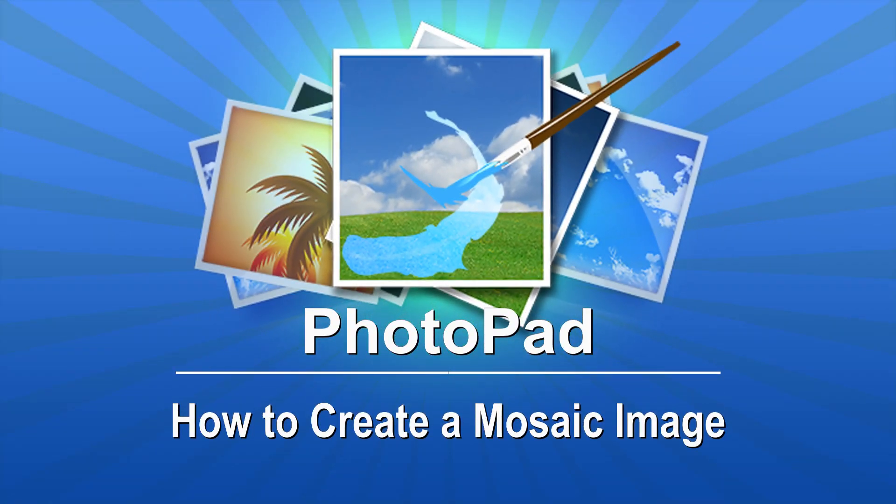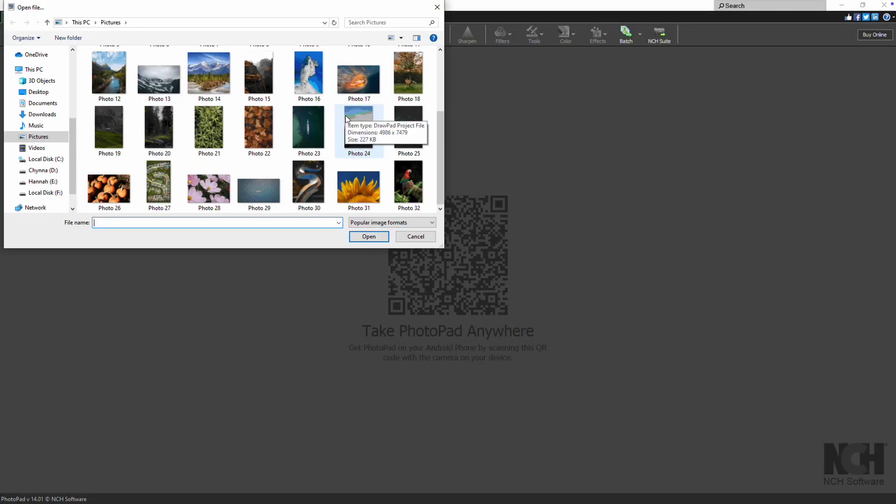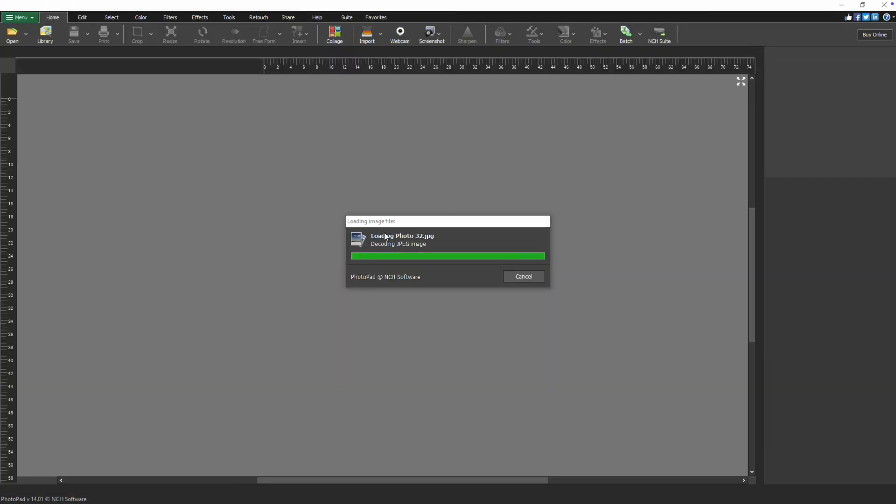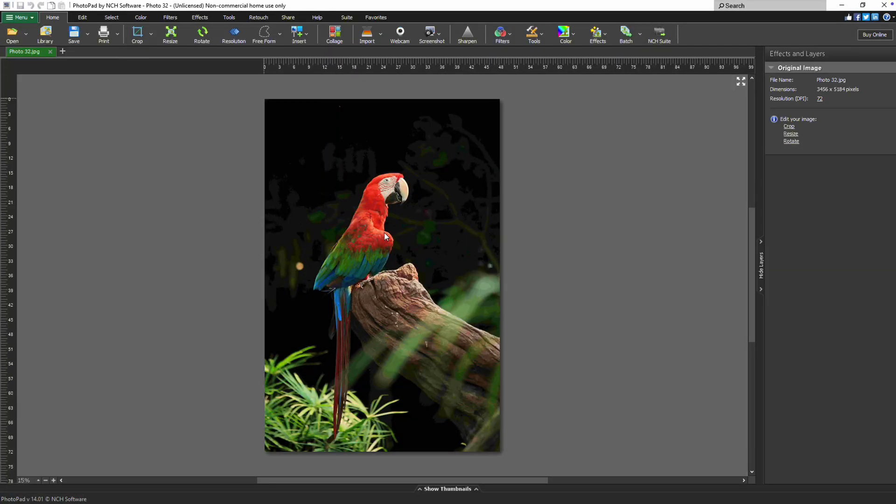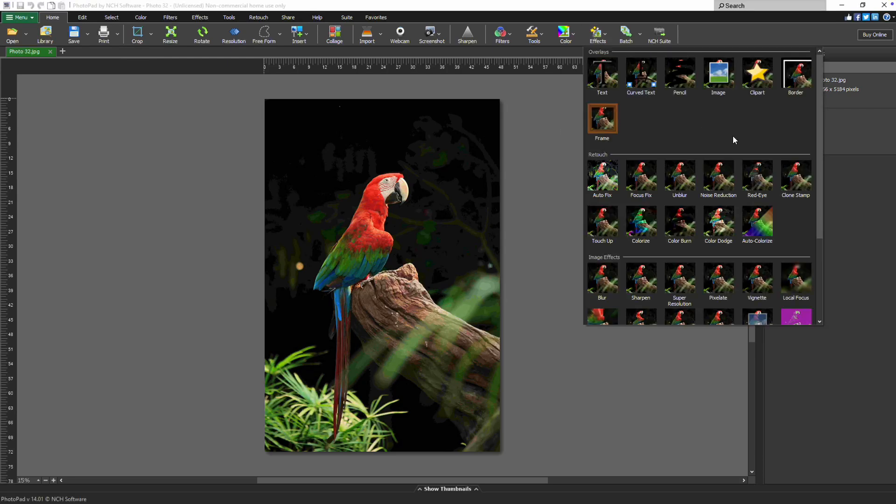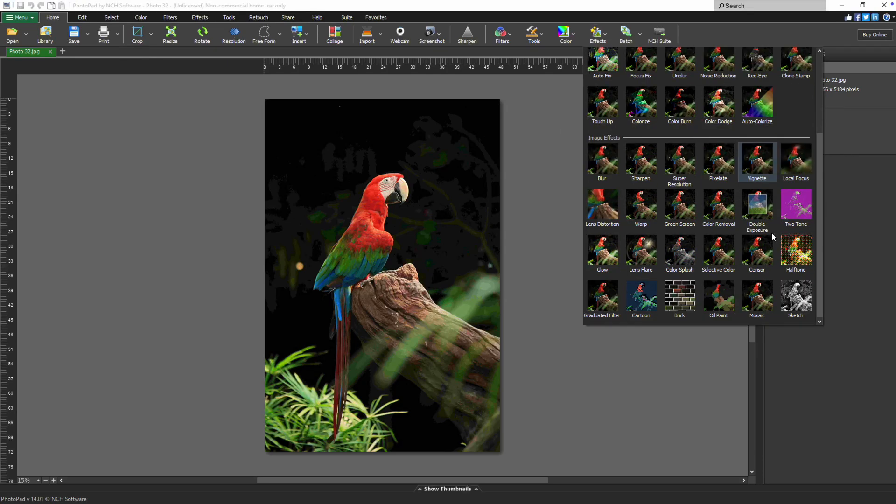How to Create a Mosaic Image. Open your image in PhotoPad. Click the Effects button on the Home tab and select Mosaic under the Image Effects section near the bottom of the list.